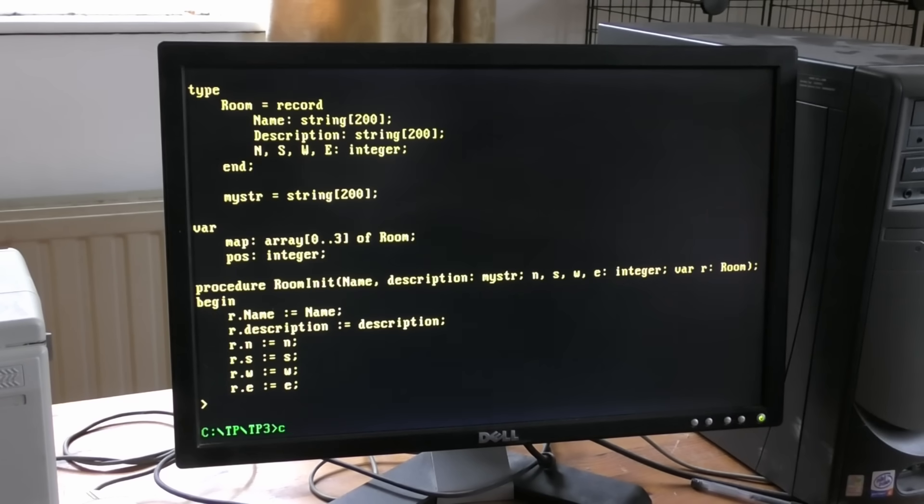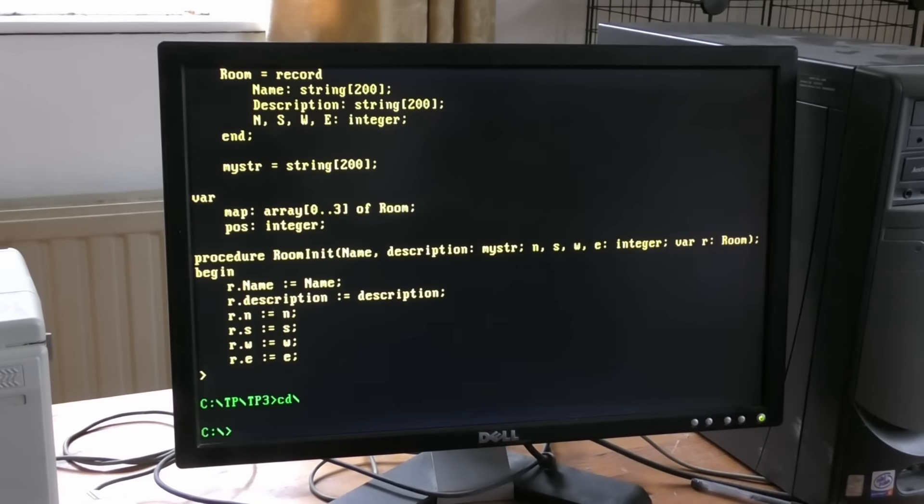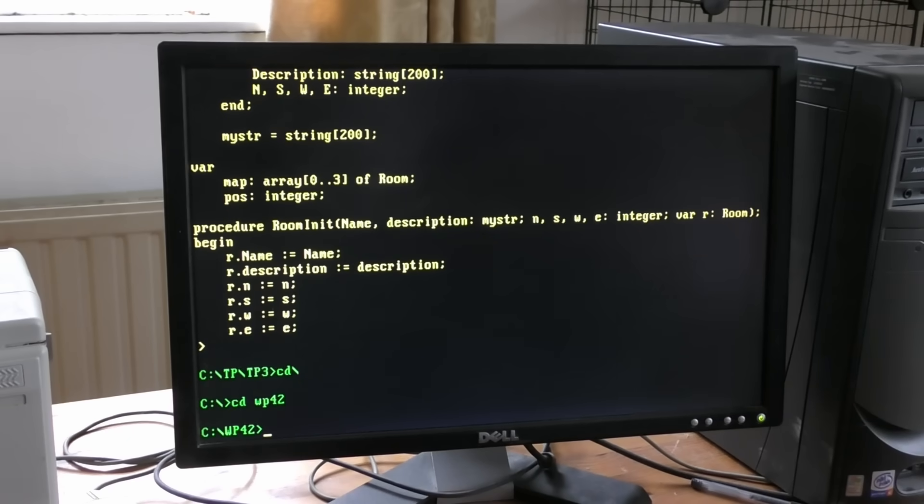Let's get out of Turbo Pascal. Control KD to get out of the editor, Q to go back to the prompt. CD, what was it, WP42. Load up Word Perfect again.